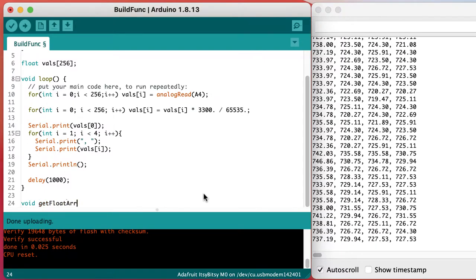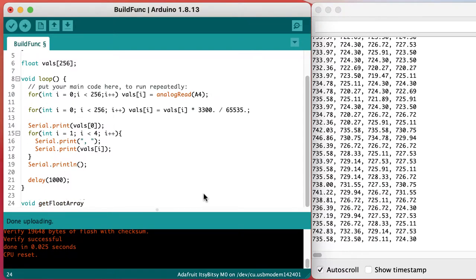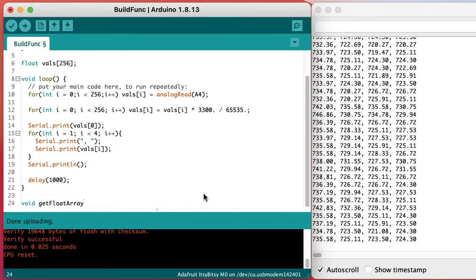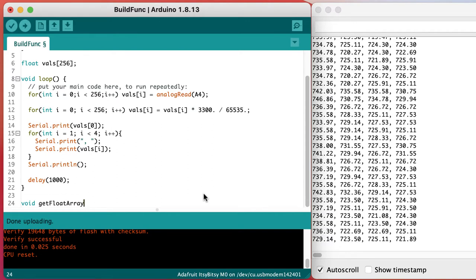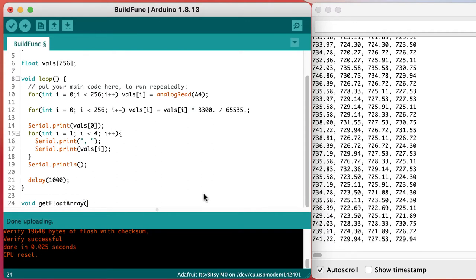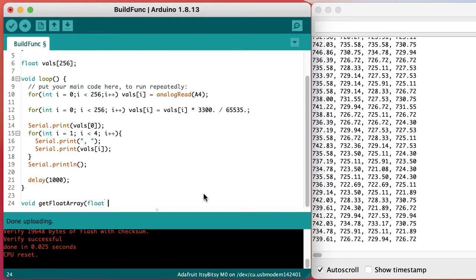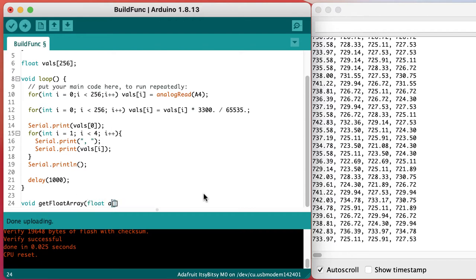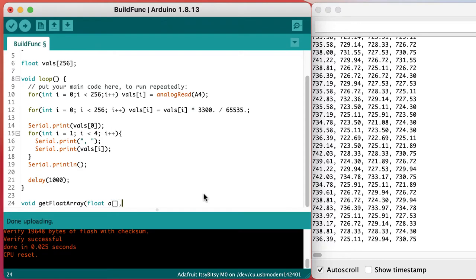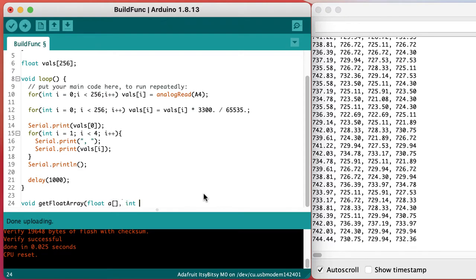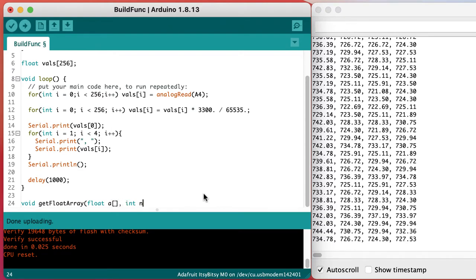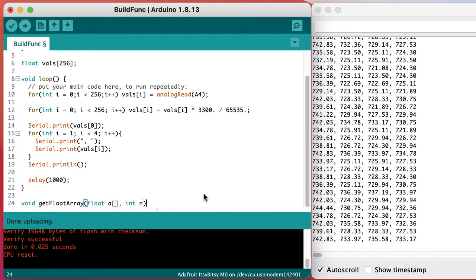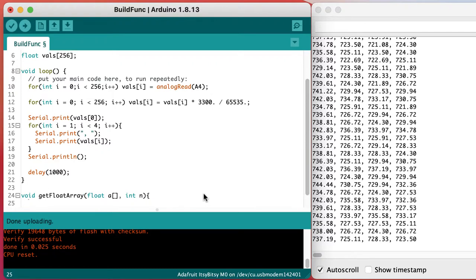Our get float array function can be declared as void because it doesn't need to return anything. All of the values are going to come back in the array a that's passed to it by the calling code. It needs to know both where that array is and how many values to put into that array. So that's the value n that's put there as an integer.